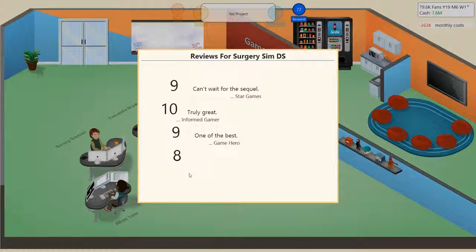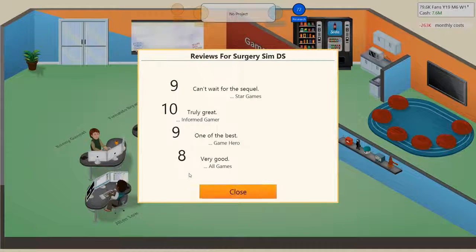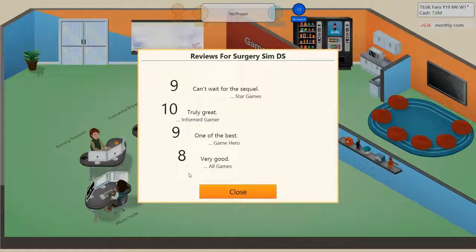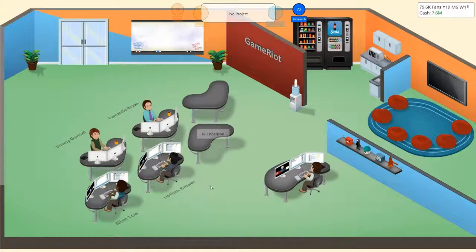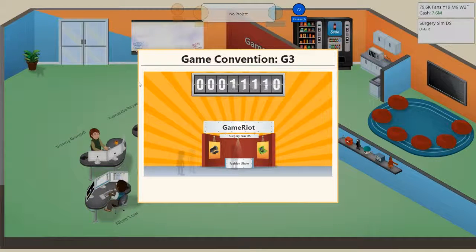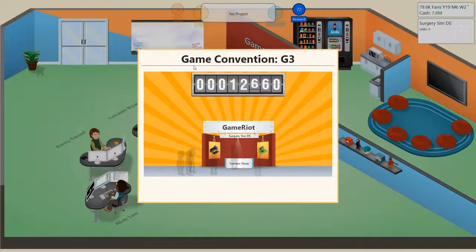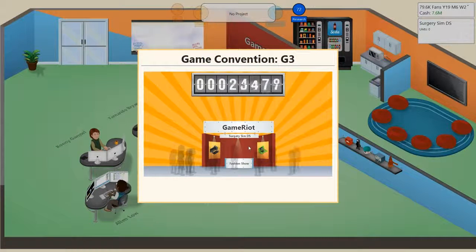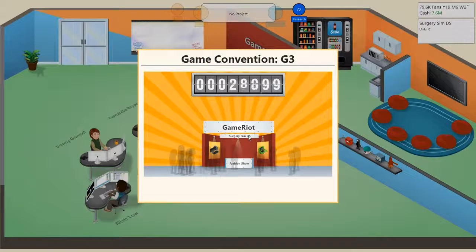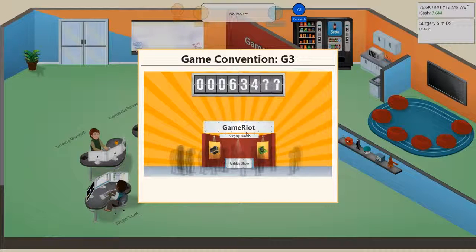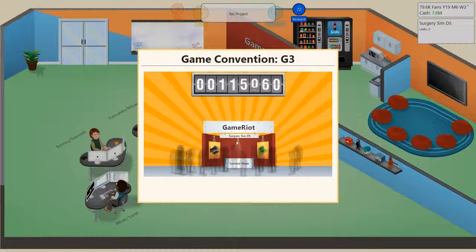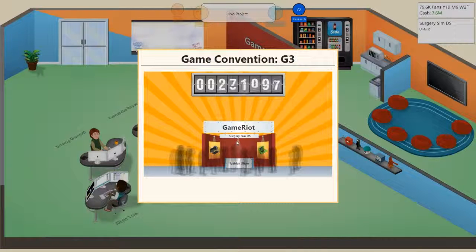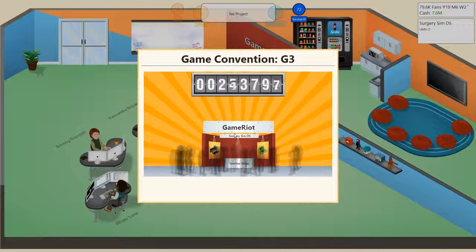Come on, oh damn it. Right, let's close this. I think we've done, I think we must have got the bonus or like not the penalty even. I'm going to like E3 and seeing a Fashion Show Simulator. It's just like a fashion show and a Surgery Sim DS thing, that'd be a random booth wouldn't it?